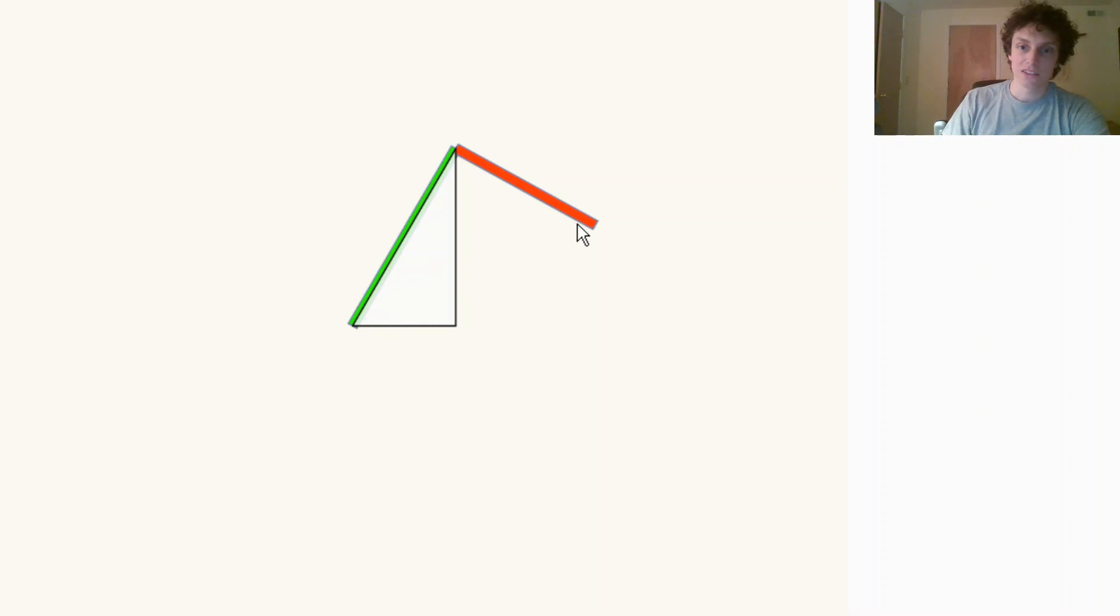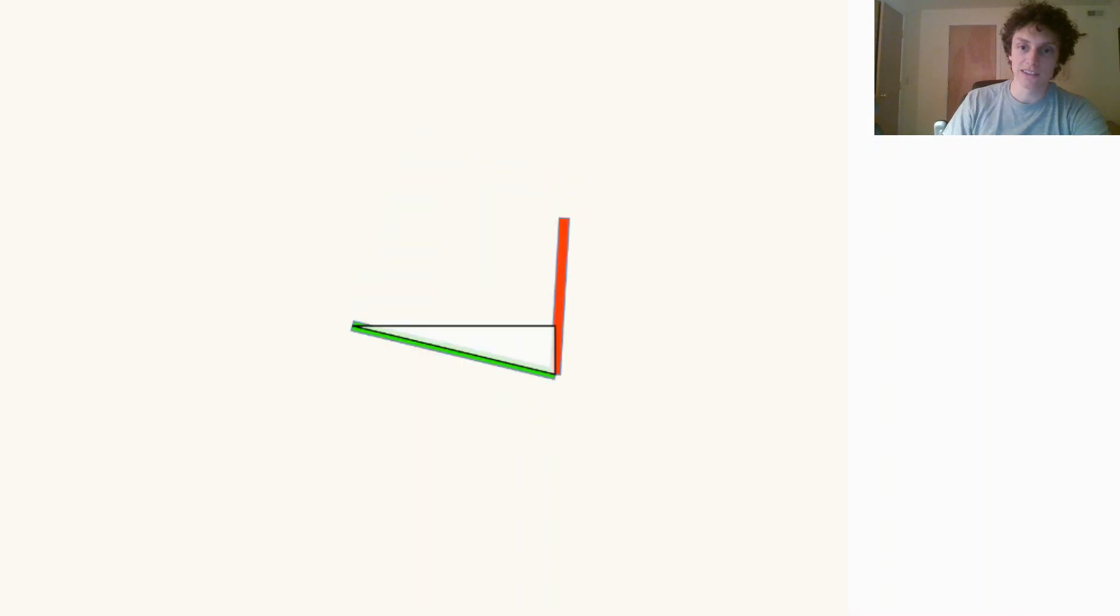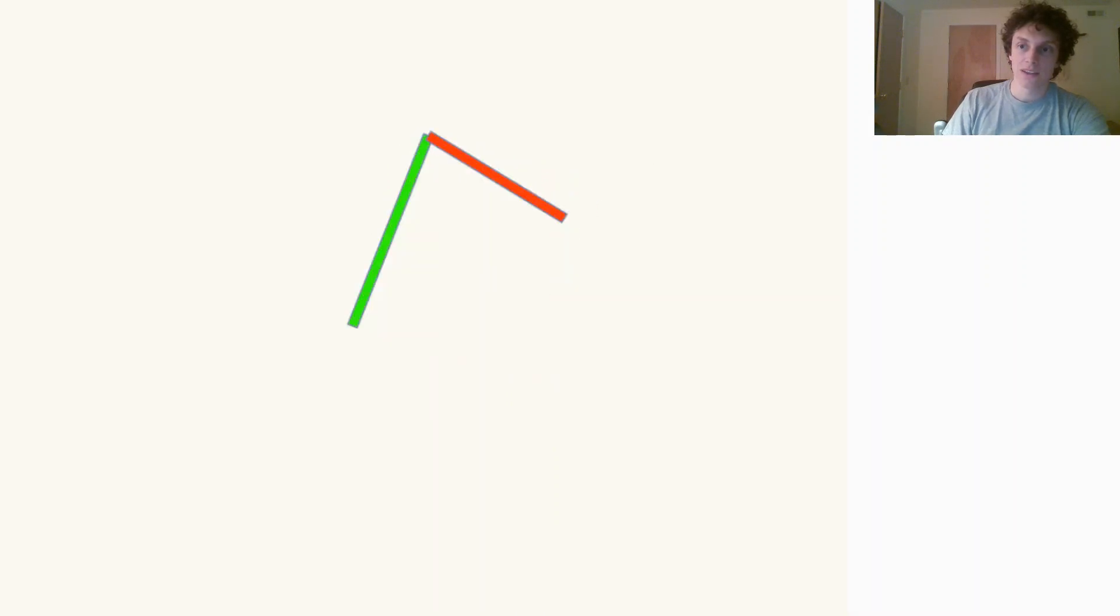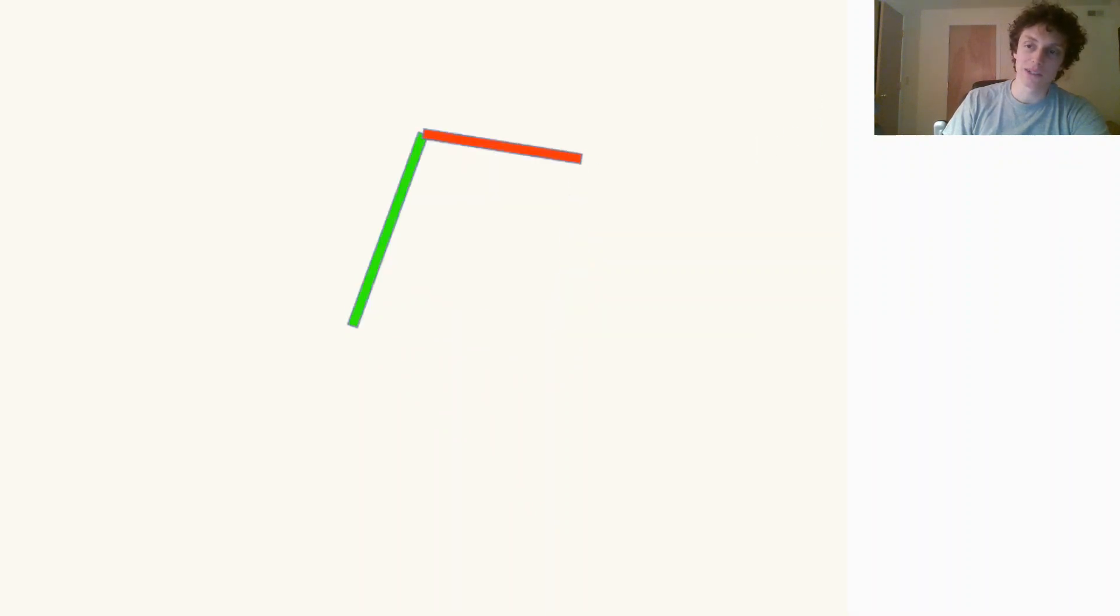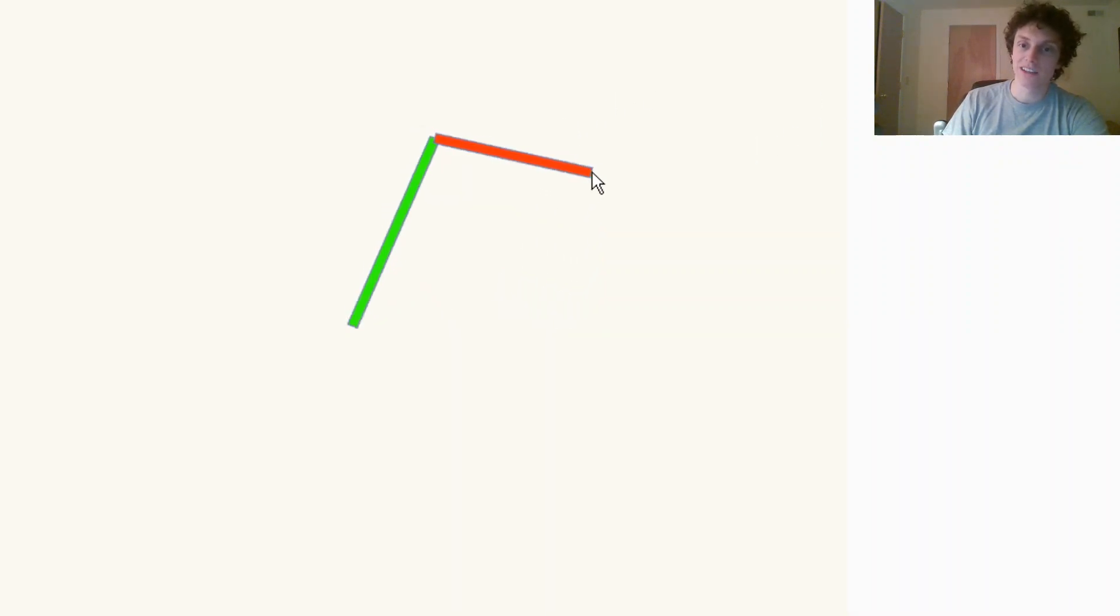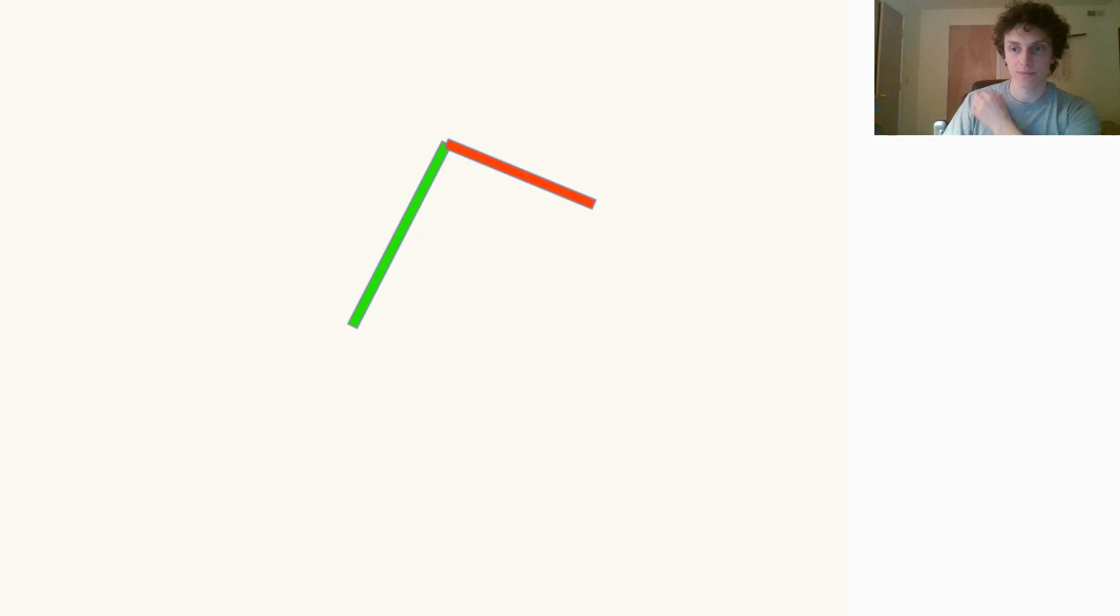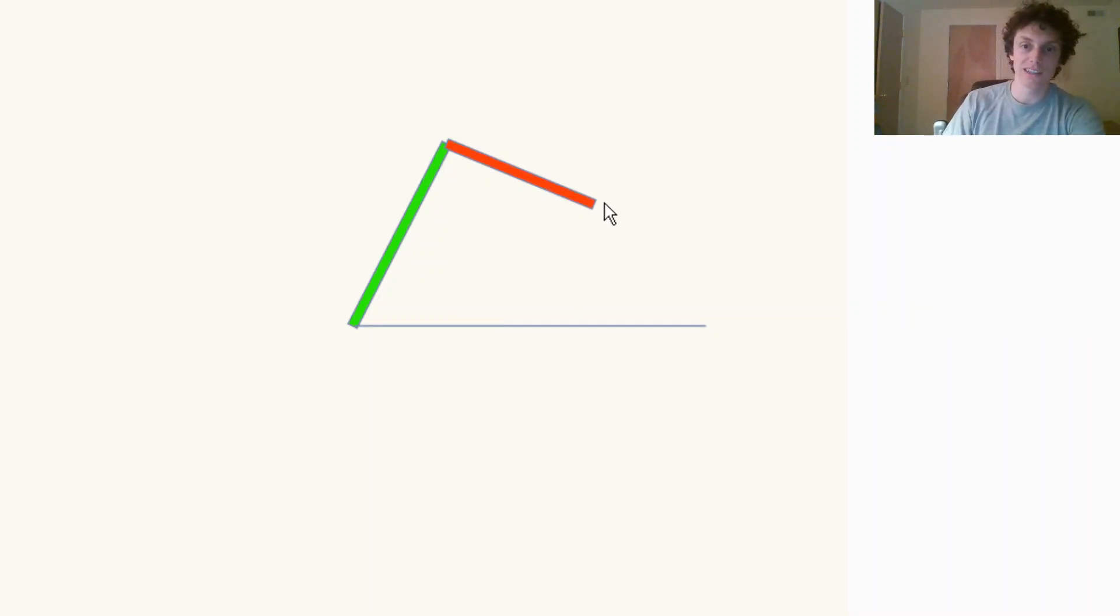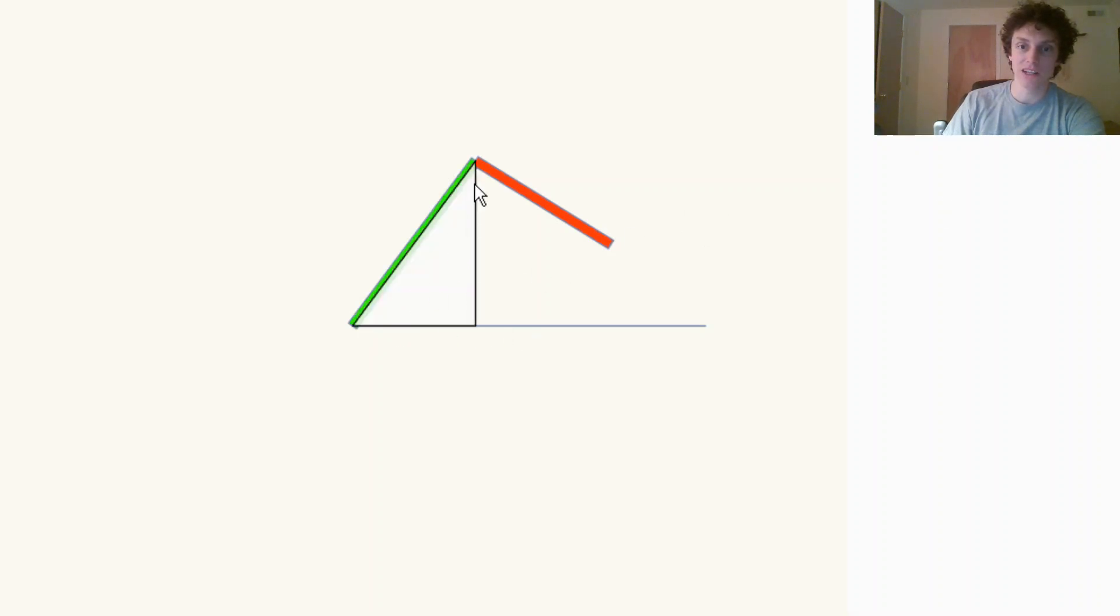Right now we're looking at the up arm configuration versus the down arm. You do have to consider these separately as separate cases for inverse kinematics. First, let's take a look at the up arm. We want to find the angle between this green line, link one, and the x-axis, so that we can then apply it and find the position of the elbow.